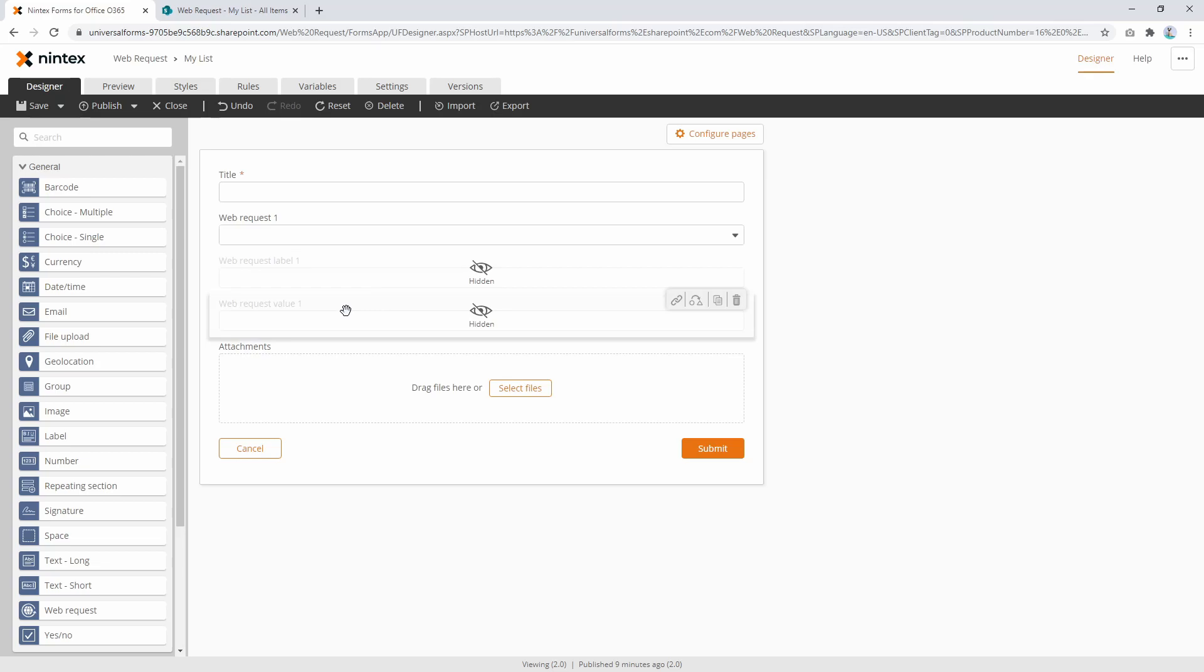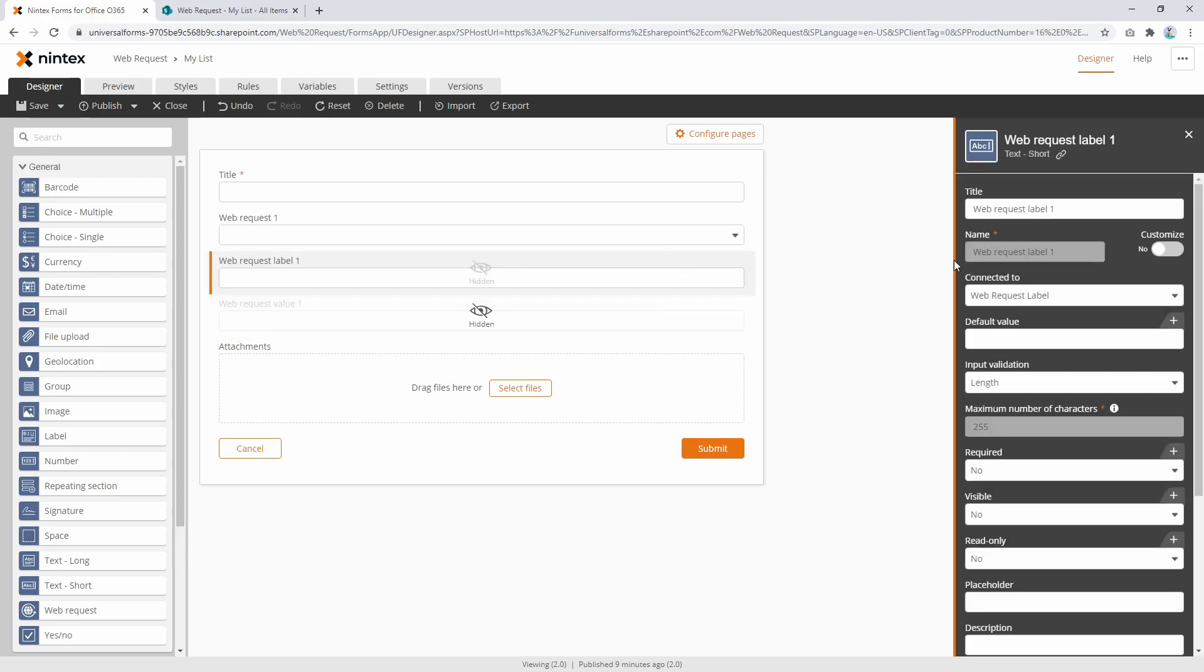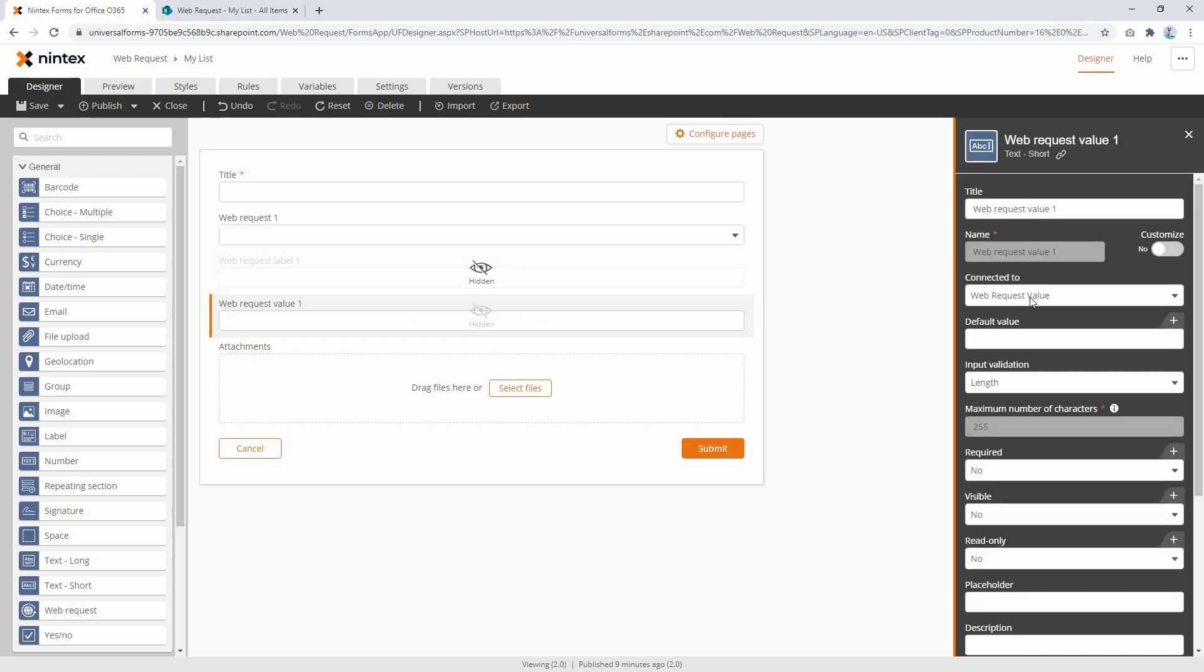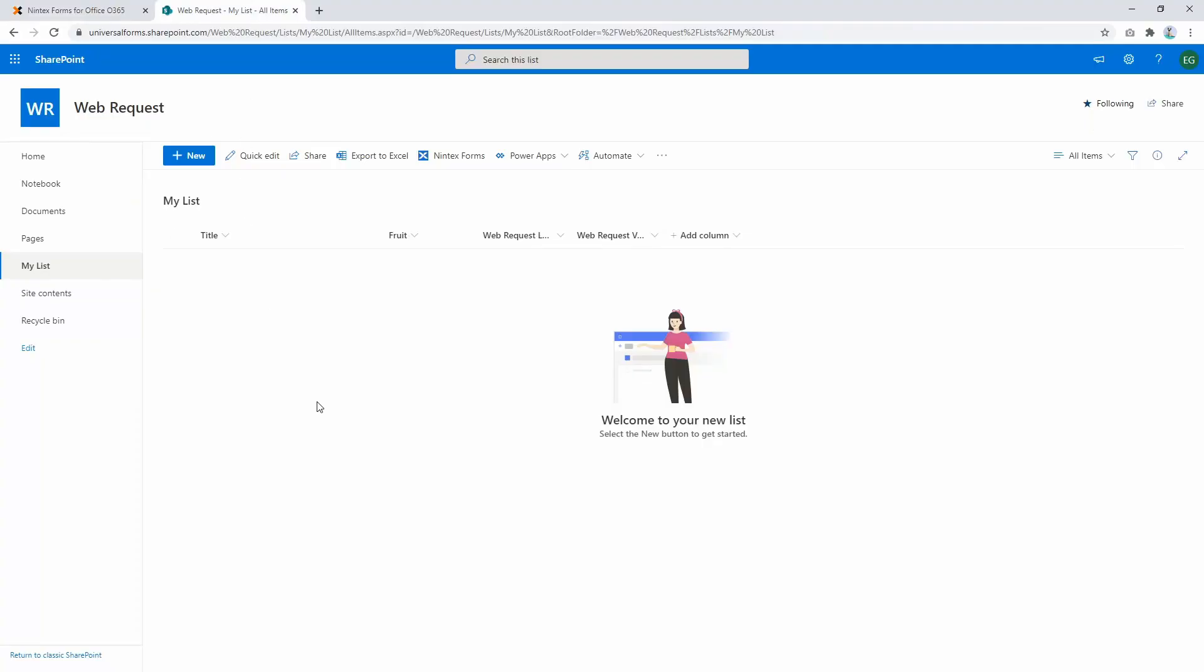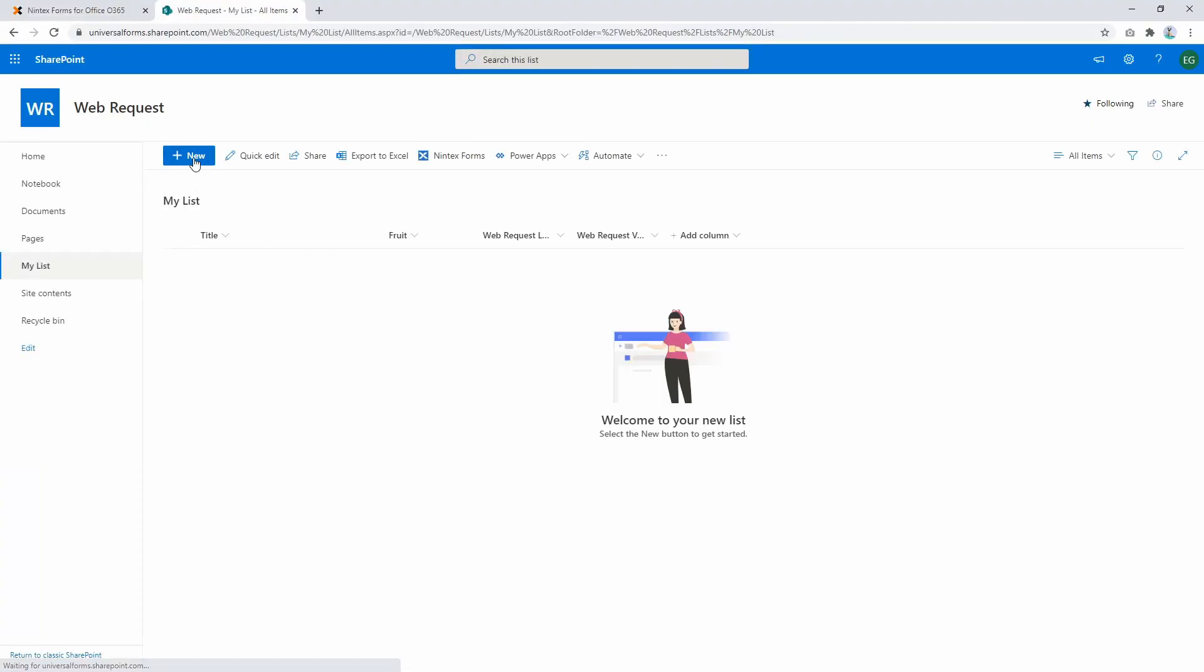These two hidden fields are both connected to their relative columns and the data is going to get written back to the SharePoint list. So let's publish that and let's go back to here, refresh for a moment, make sure we get everything happening. Press new.